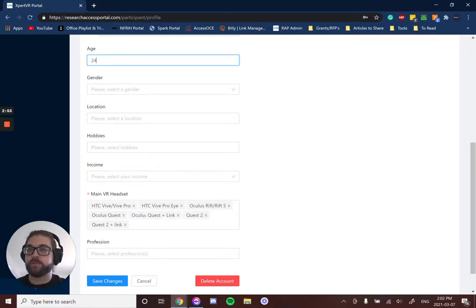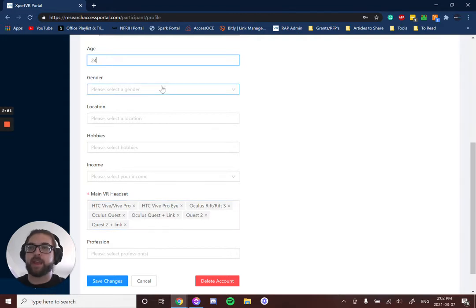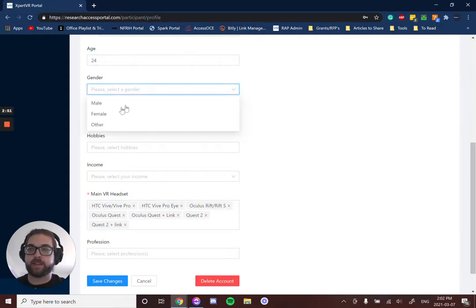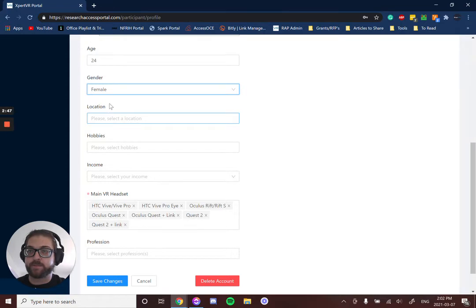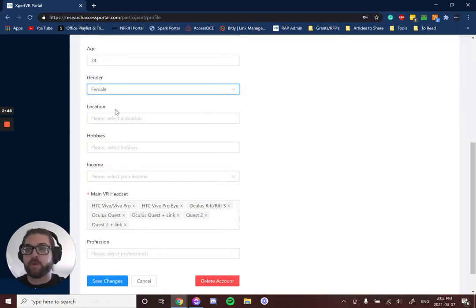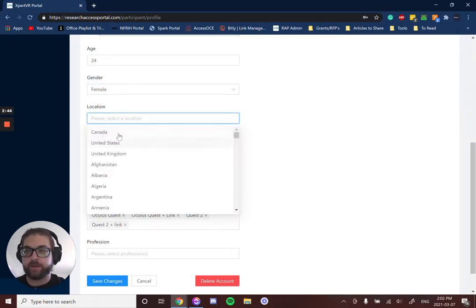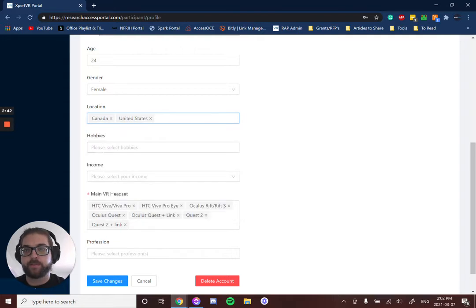So if you don't have this information filled out and, let's say, it's mandatory that females are participating in a research study, then that study won't appear to you because you don't have that information filled out.